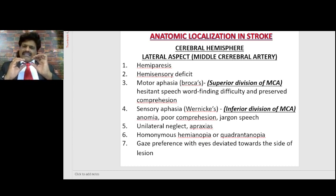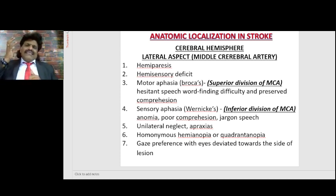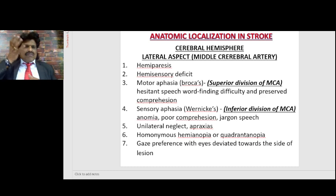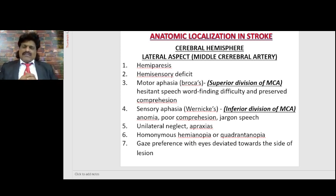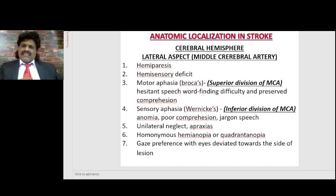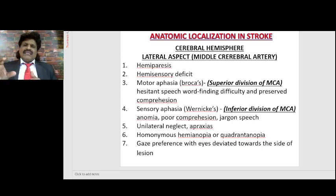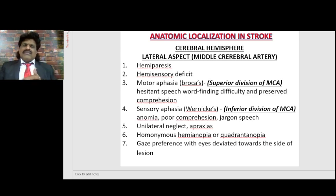When the stem of the middle cerebral artery is affected, both the motor and sensory parts are affected — the frontal lobe and the parietal lobe. When the frontal lobe, or motor area, gets affected, the person will have hemiparesis on the opposite side. The parietal lobe or sensory area is also supplied by the MCA territory, so the patient will have hemisensory deficit on the opposite side.